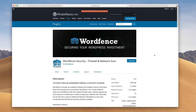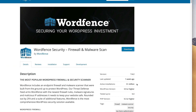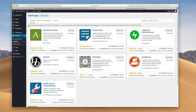Now, if you've ever dived into WordPress security, you've probably heard of this plugin, WordFence. This is a great option. I think the free version is pretty much all anybody ever needs. As you can see, it has over 3 million active installs — very, very popular plugin for security. It covers things like login security, firewall, and things like that.